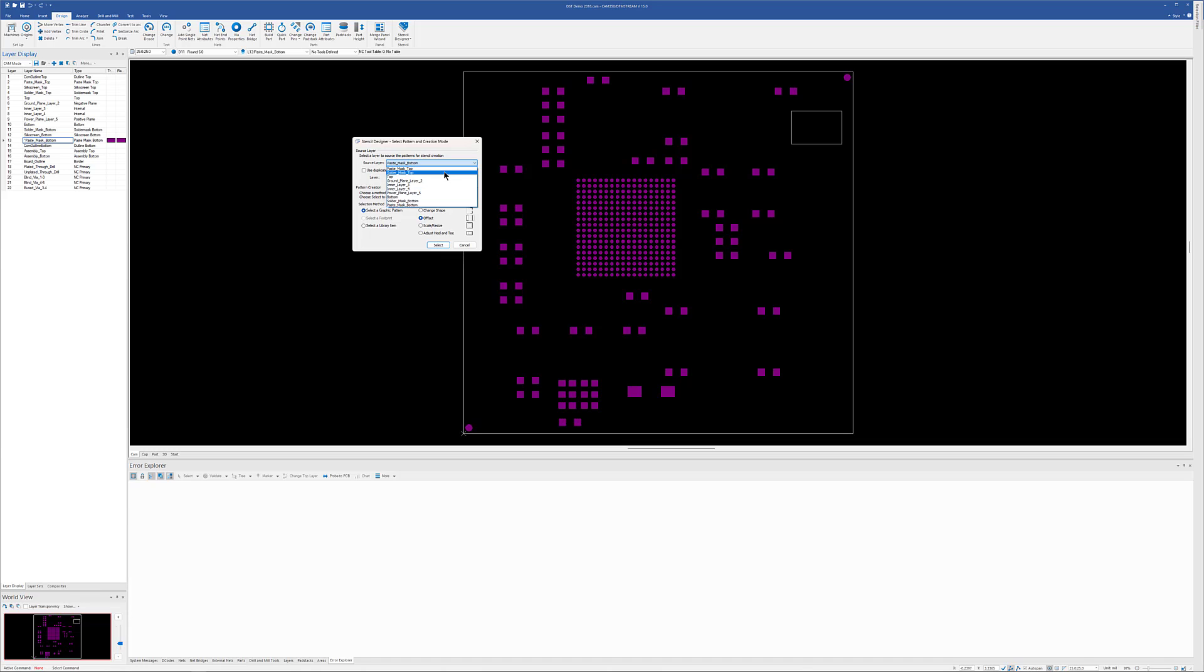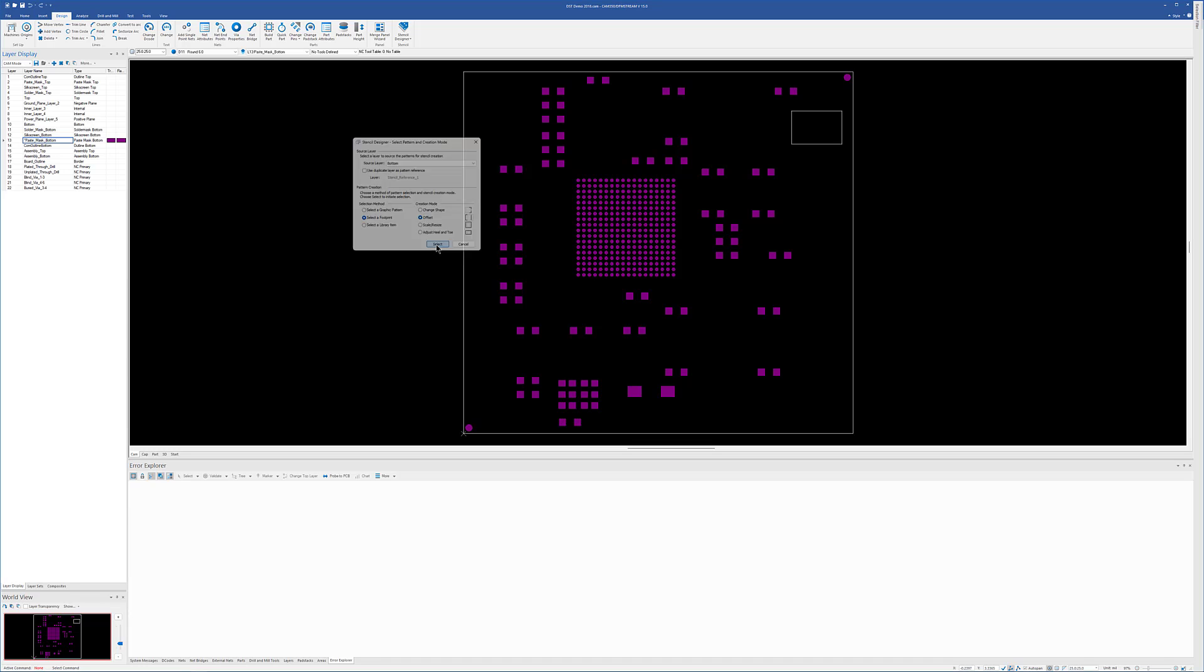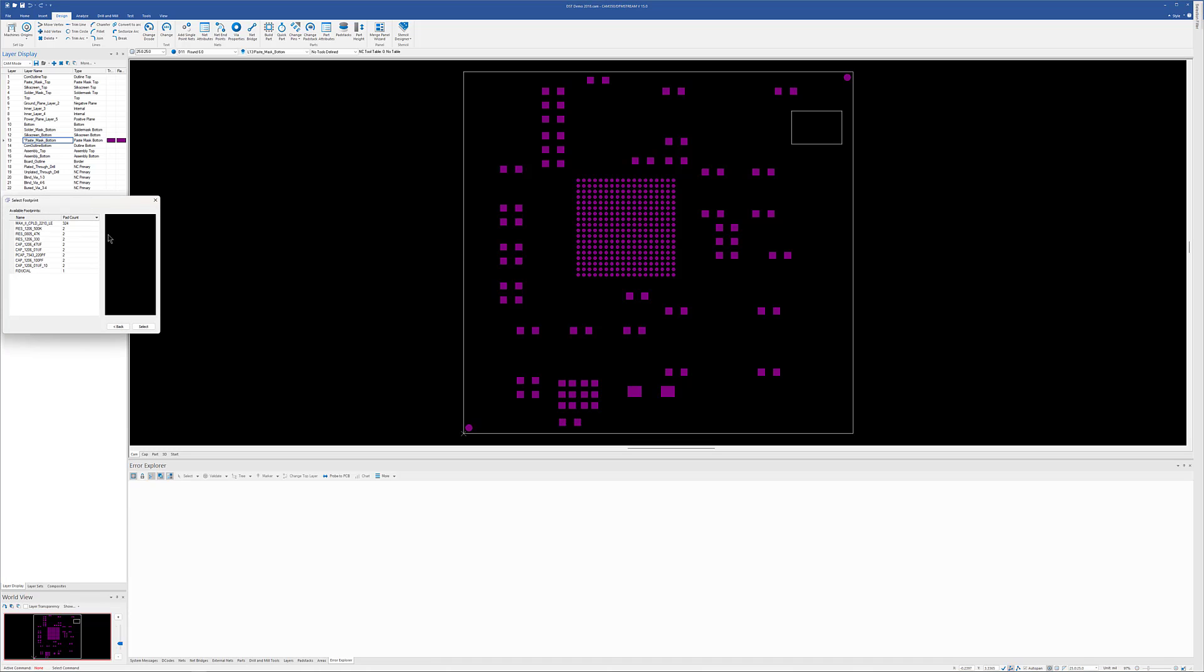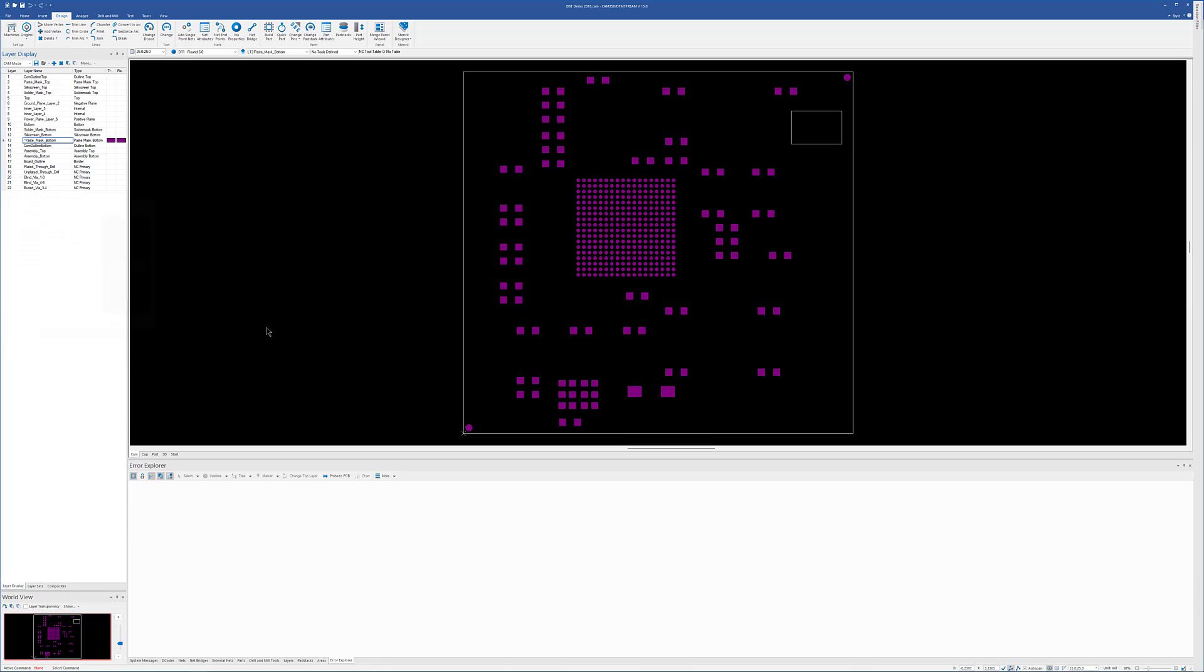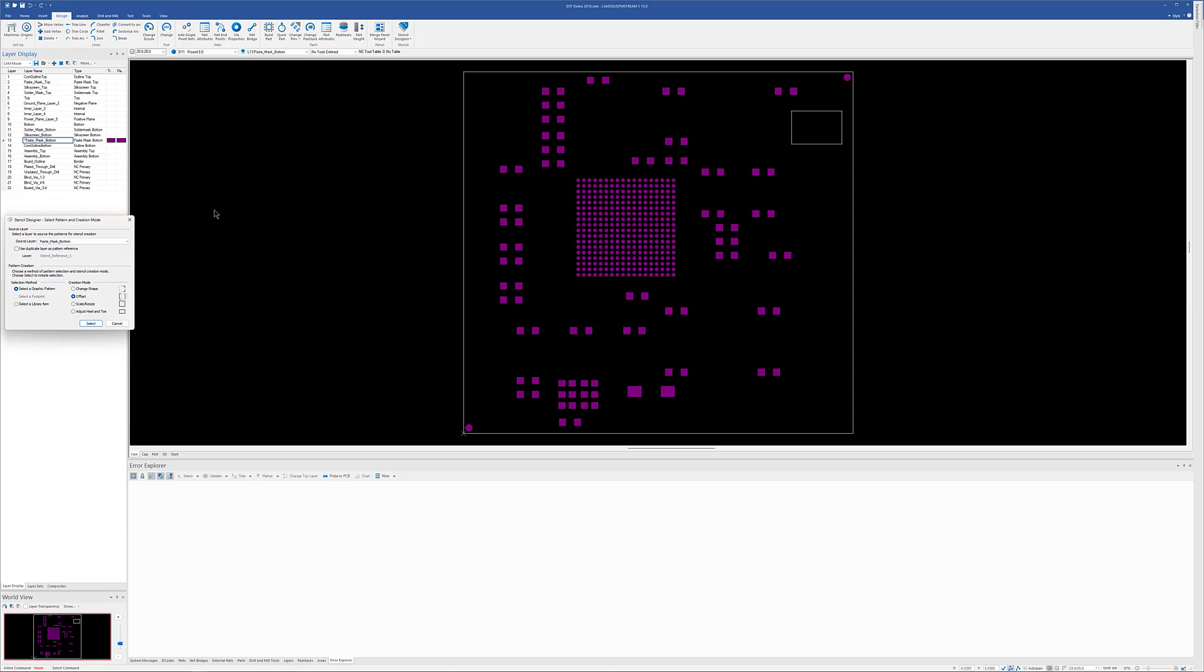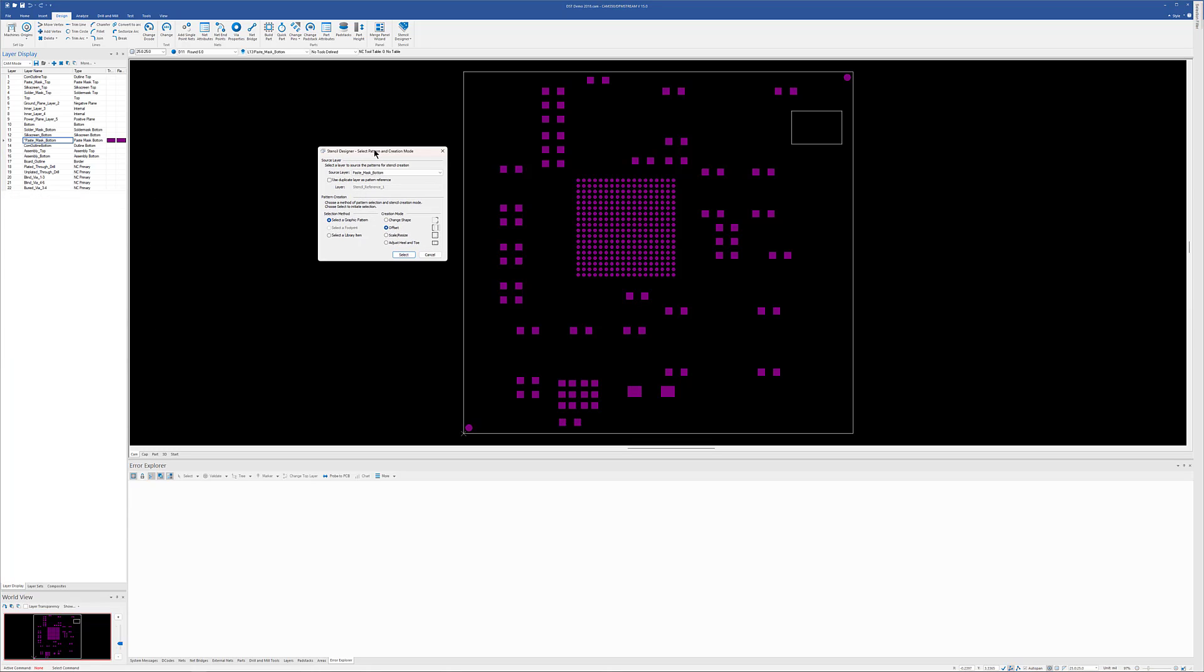You can actually use your top or your bottom layer and then select a footprint and create your stencil based off of those footprints. But we realize that most people are dealing with Gerber and NC, so they don't have footprints, so we're going to be stuck with selecting a graphic pattern.